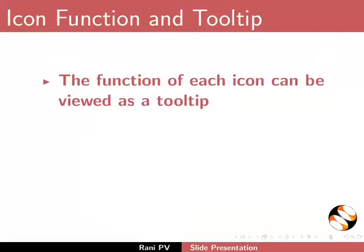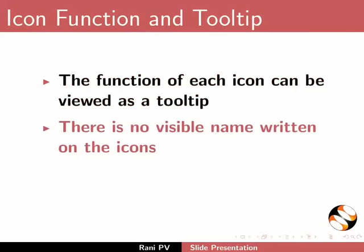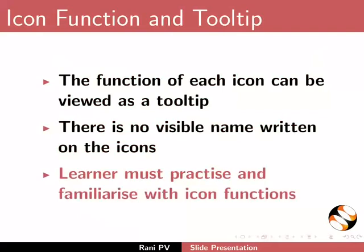Hover over the icons to show tooltips on icon function. The function of each icon can be viewed as a tooltip. There is no visible name written on the icons. Learners must practice and familiarize with icon functions.